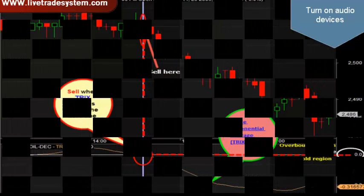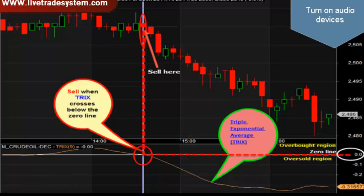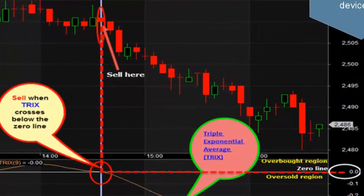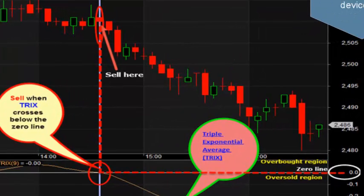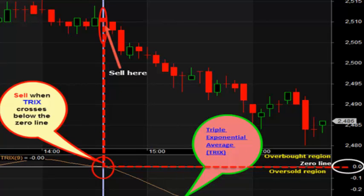The chart will now show you how to interpret a sell signal with the help of the Triple Exponential Average indicator. A trader could consider a short or sell position when TRIX enters the overbought area and begins to turn downward toward the zero line. Here the TRIX indicator is giving that sell signal.